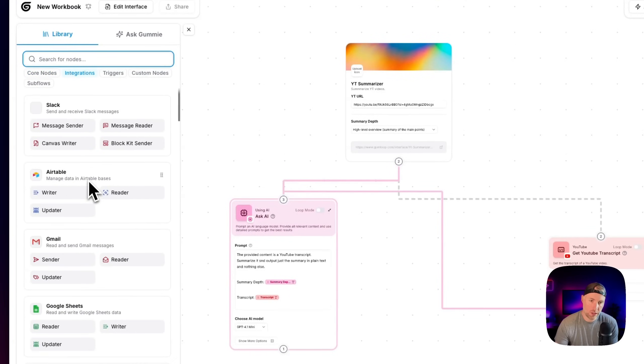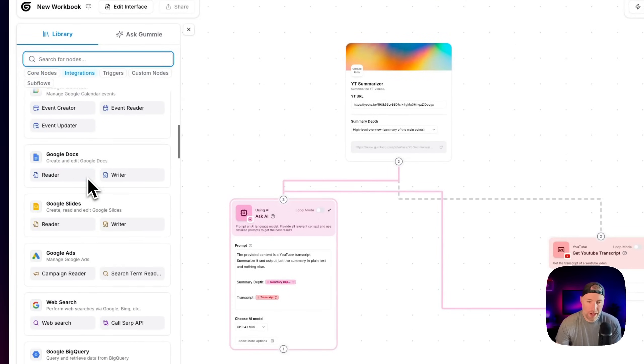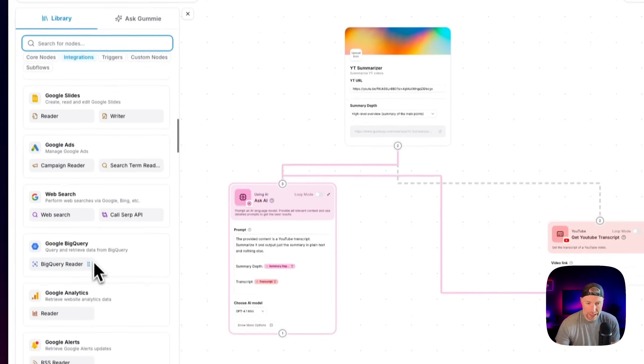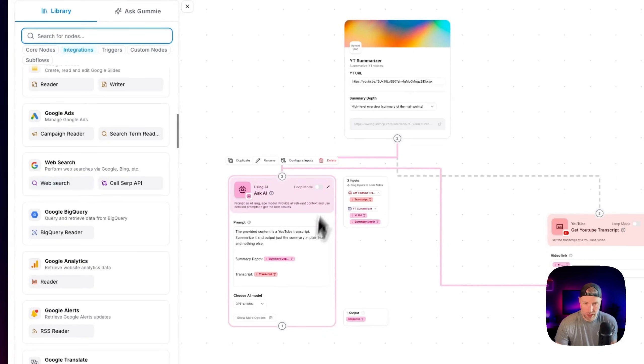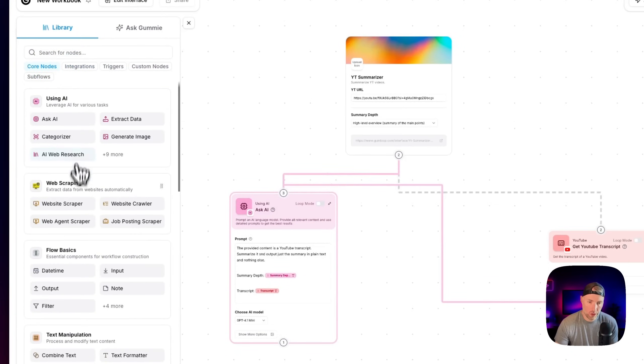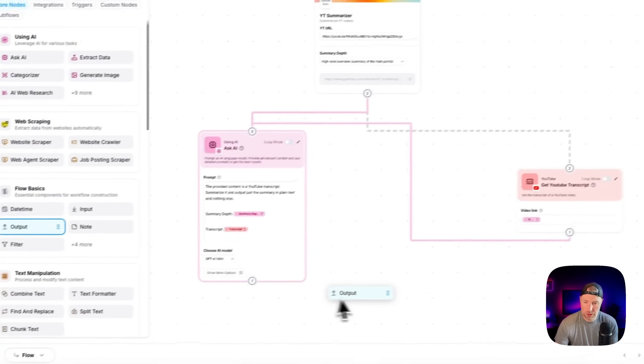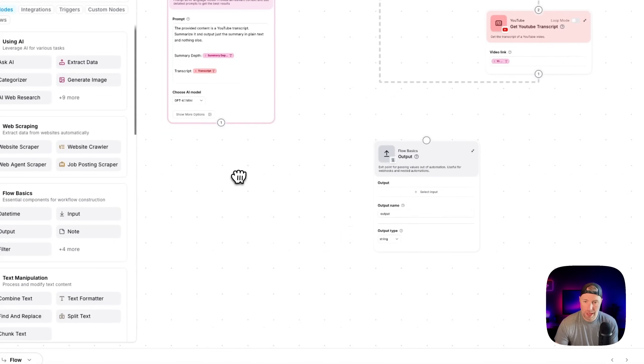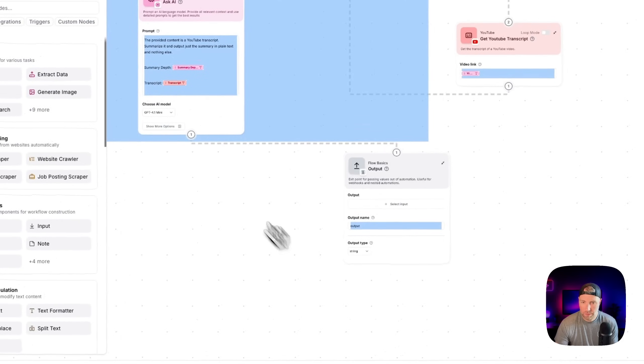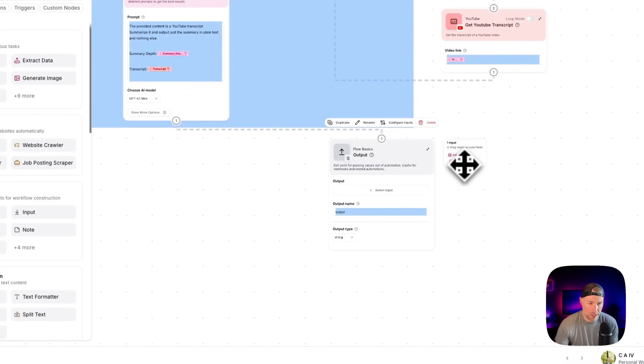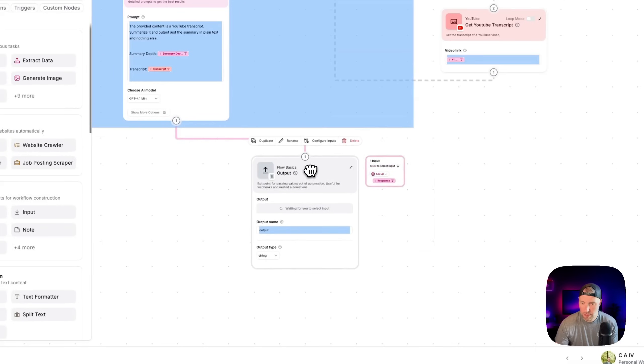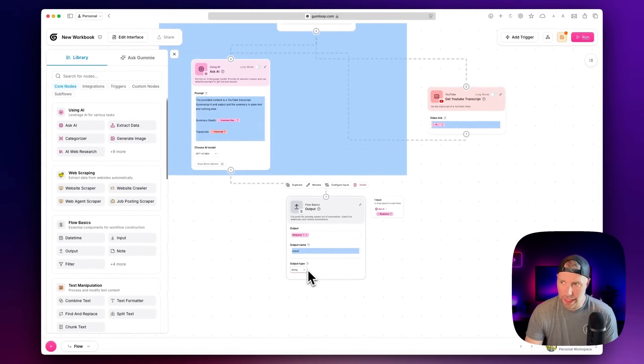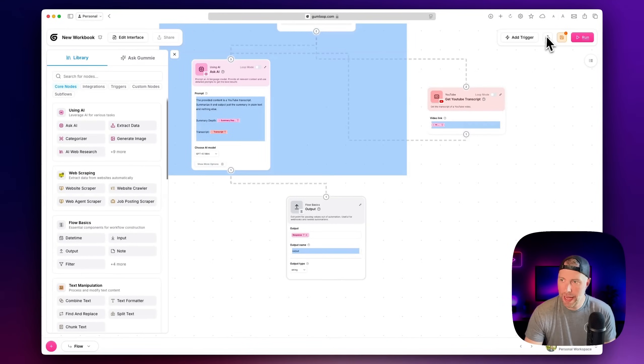If we click into the integrations tab, like Airtable, Slack, Google Docs, Google Ads, Google Analytics, and the list goes on and on. So what we're going to do is we're going to go back to core nodes. And then we're going to go ahead and choose output as a flow basic. And we're going to connect the output here to this. And then what we're going to select here is the response. So we can select input. This will load up. And then we can pass the response in here. And we're going to get the output as a string.